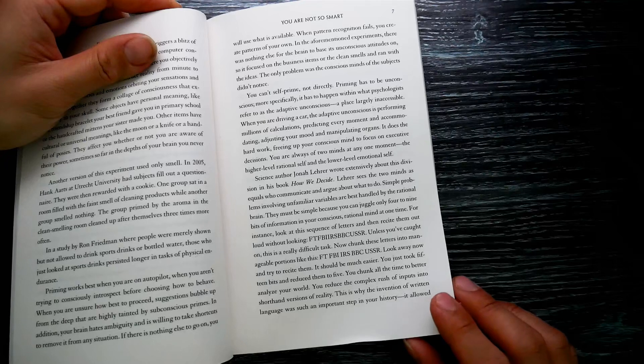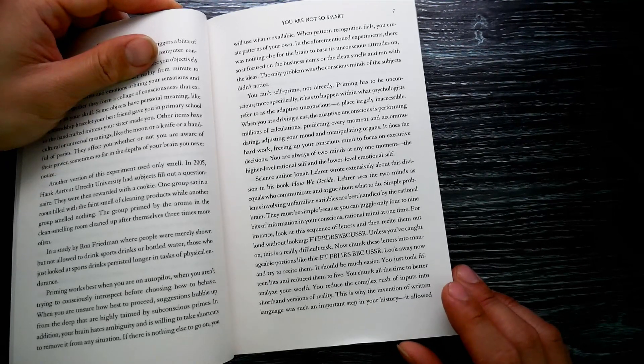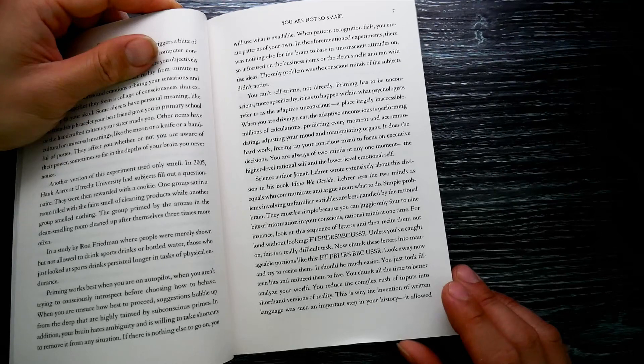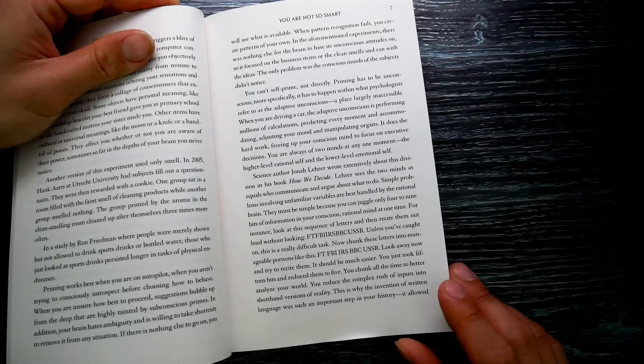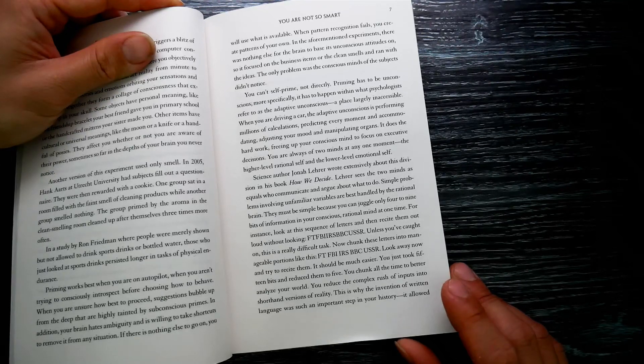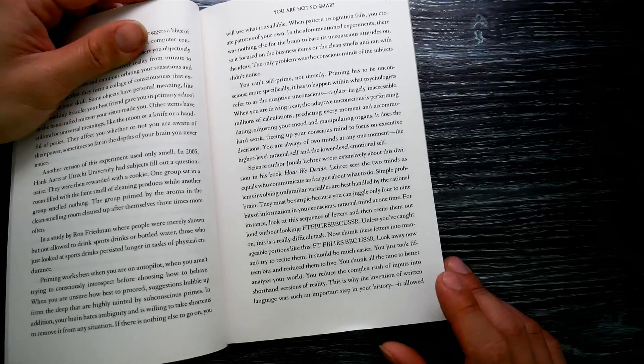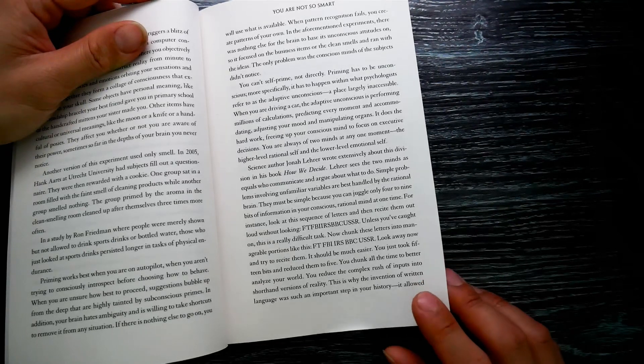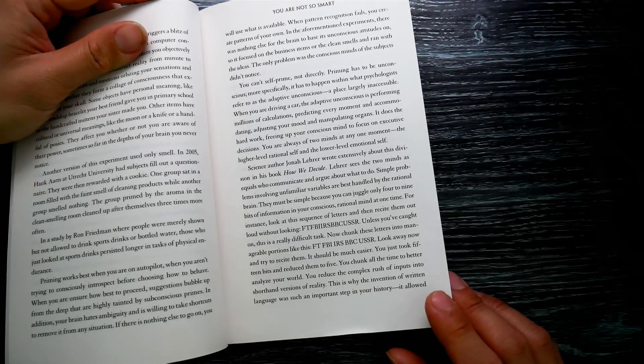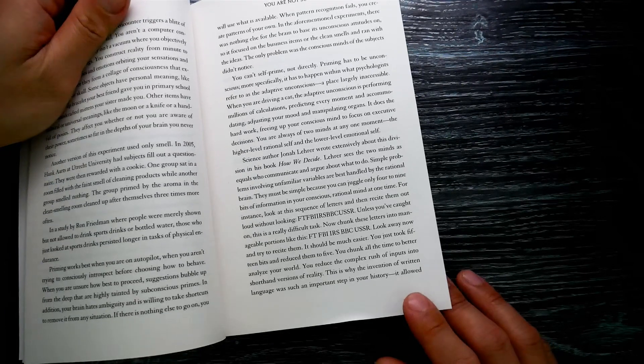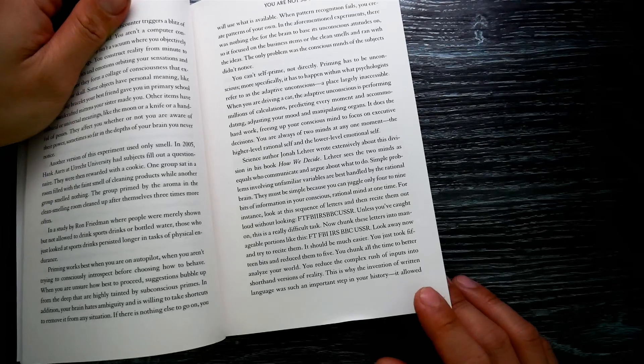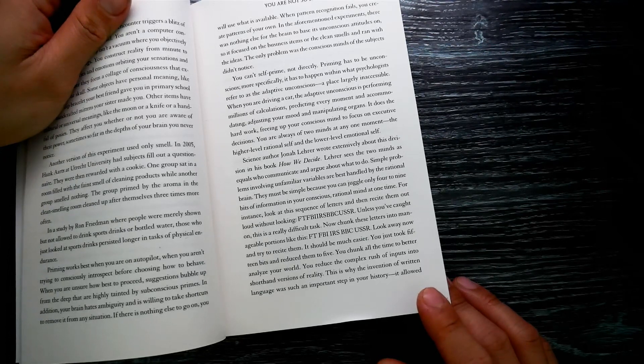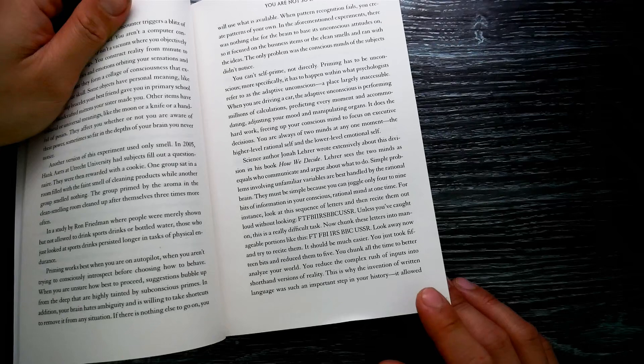You are always of two minds at any one moment: the higher-level rational self and the lower-level emotional self. Science author Jonah Lehrer wrote extensively about this division in his book 'How We Decide.' Lehrer sees the two minds as equals who communicate and argue about what to do. Simple problems involving unfamiliar variables are best handled by the rational brain.